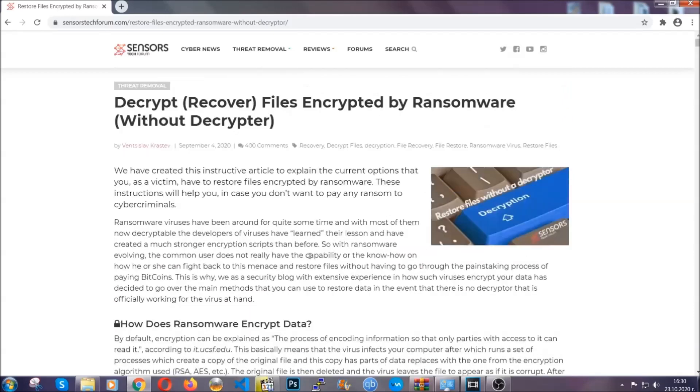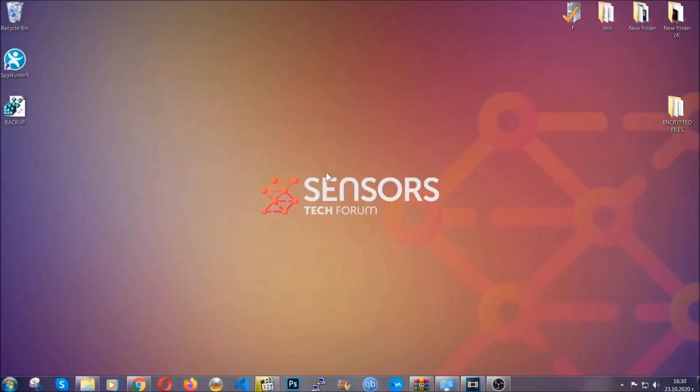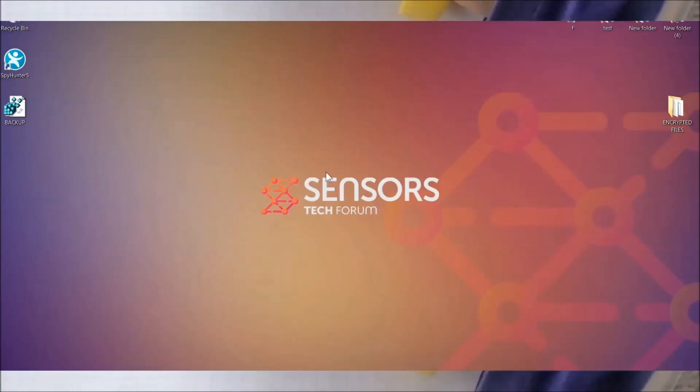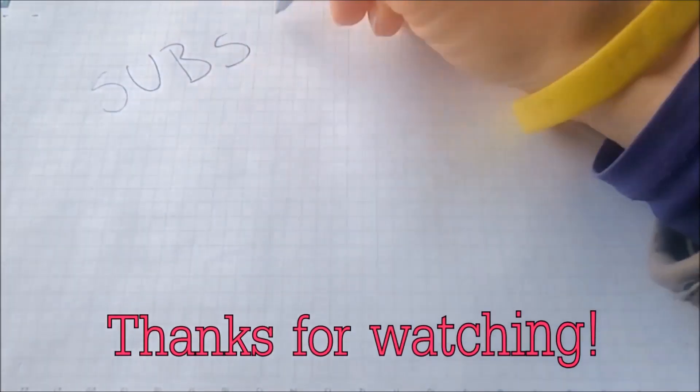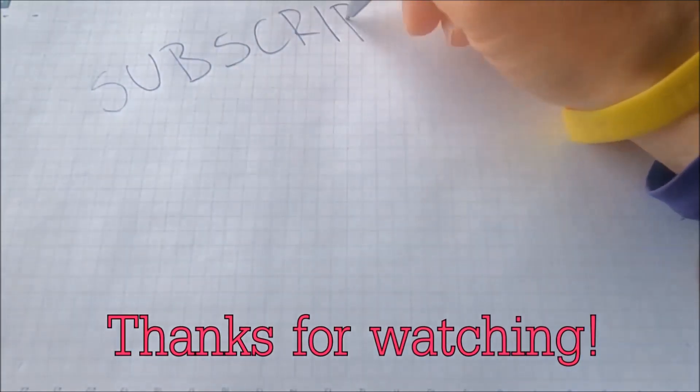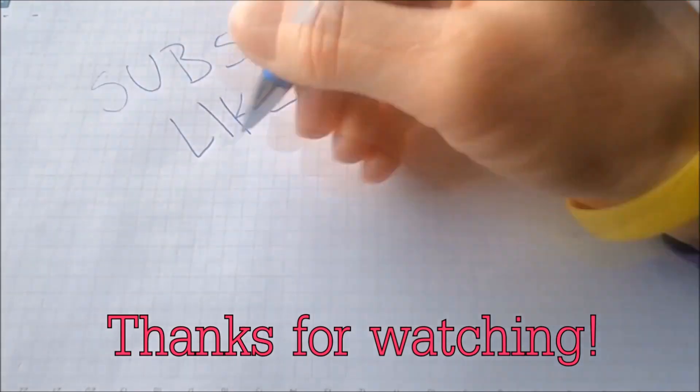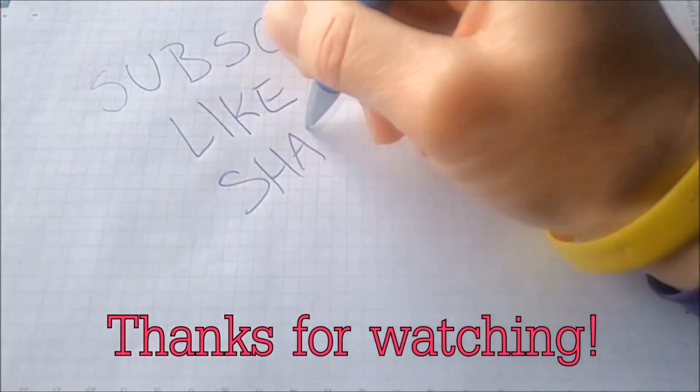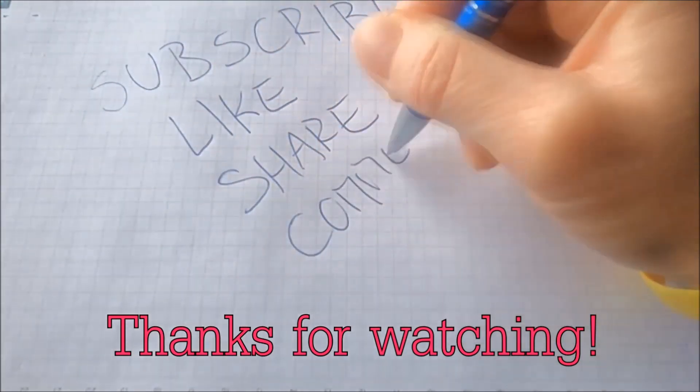Until then, until a decryptor is released, you should check the article in the description often. And that's it guys. Thanks for watching. Subscribe, hit that subscribe button, and make sure to comment if you have any questions. We try to respond fast.